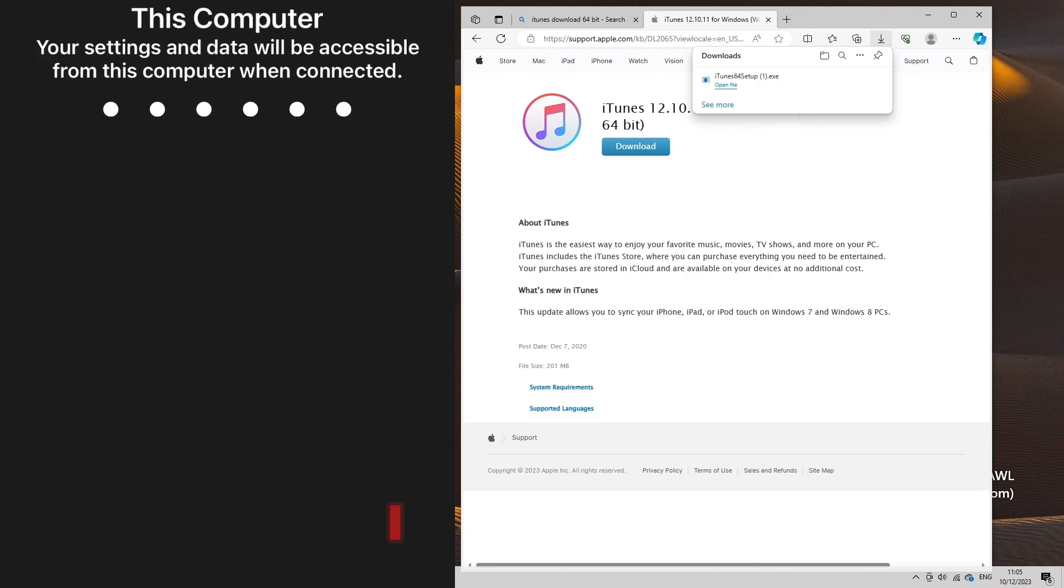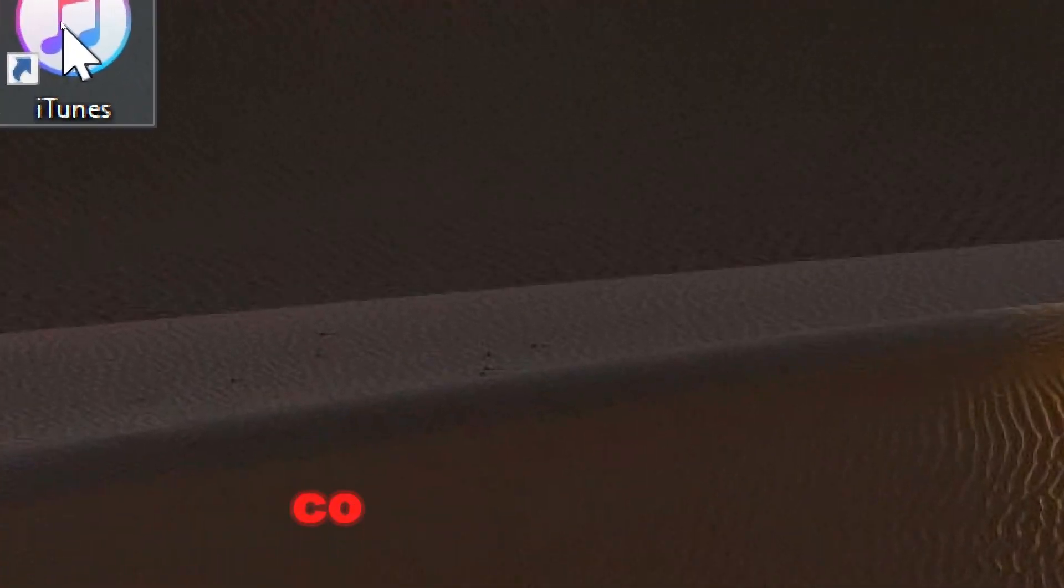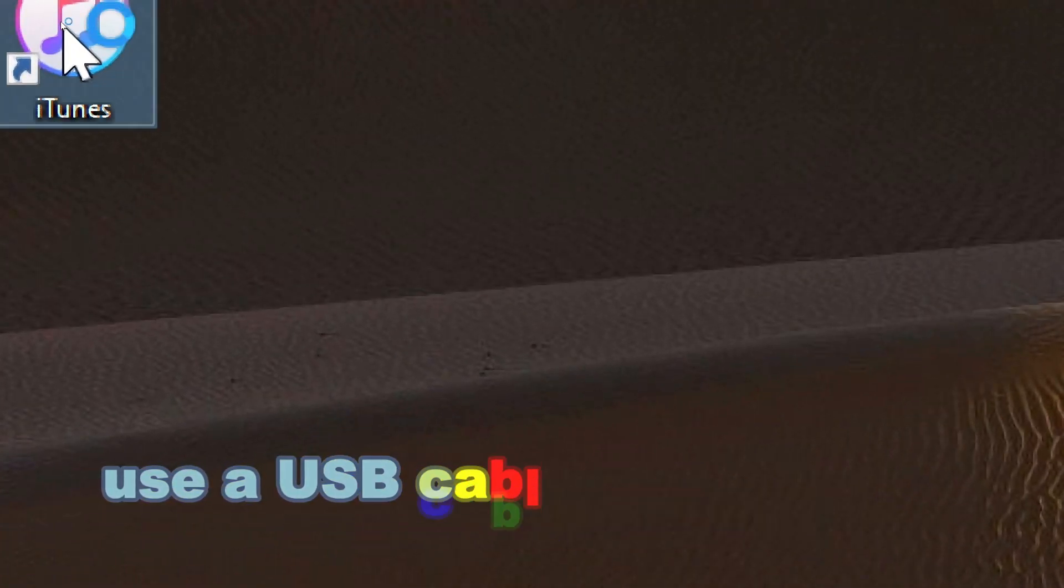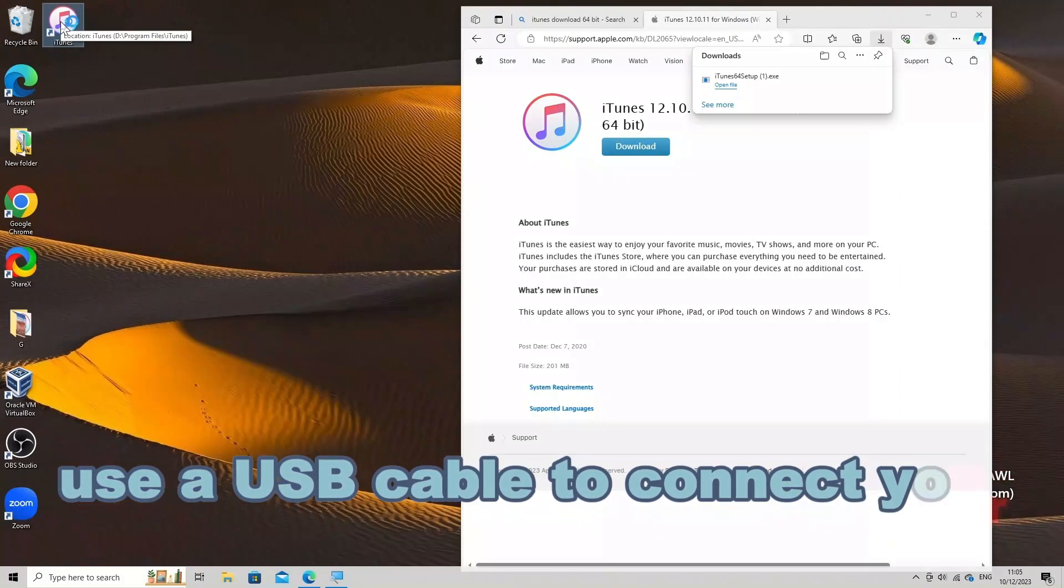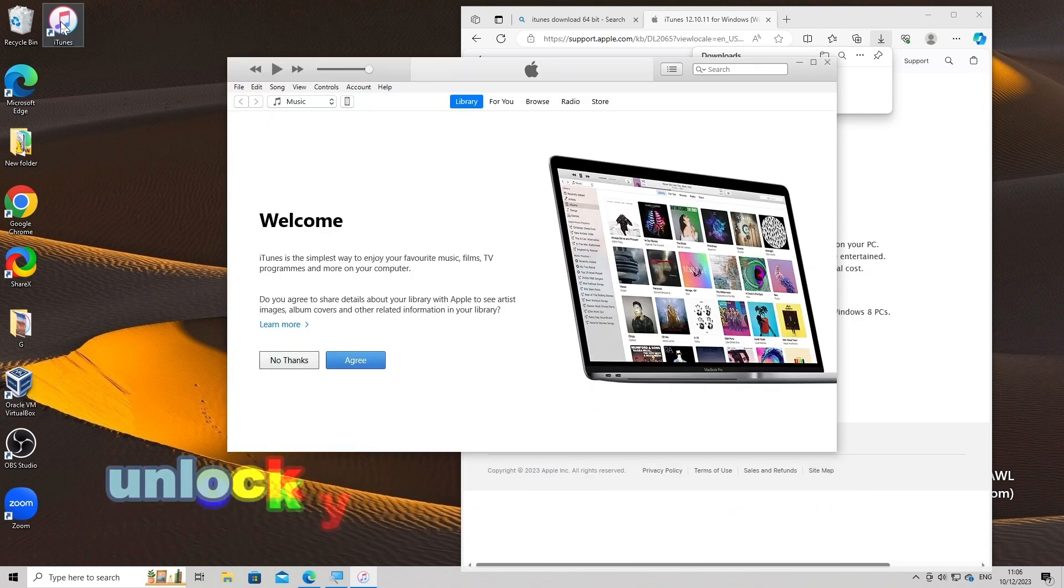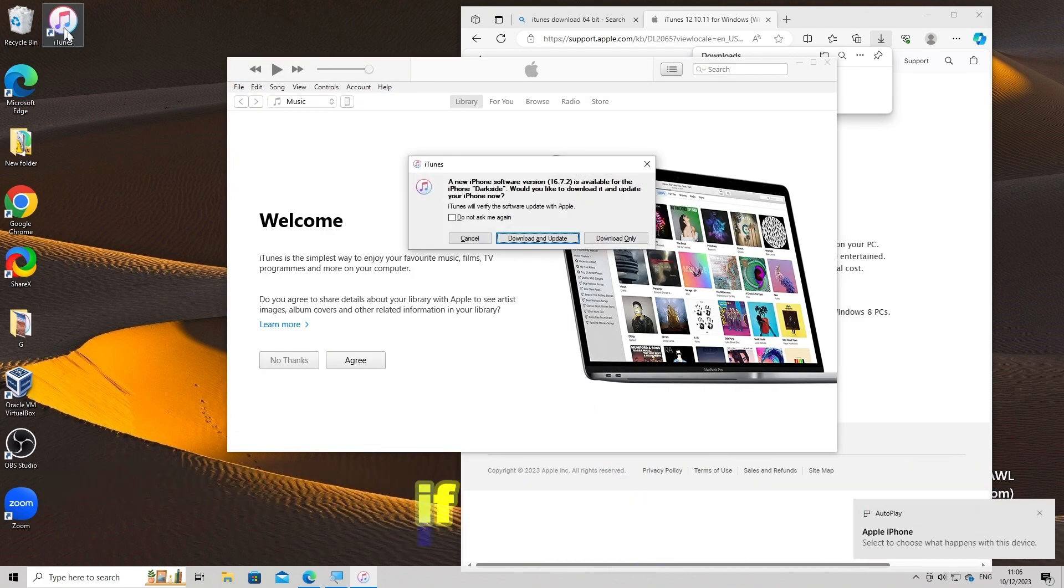Launch iTunes. Open iTunes on your laptop. Connect your iPhone using a USB cable to connect your iPhone to your laptop. Unlock your iPhone and trust the computer if prompted.